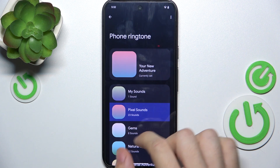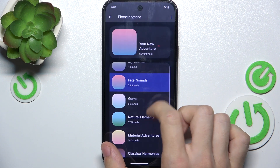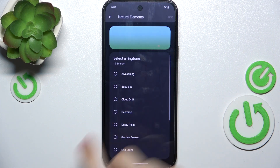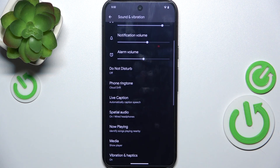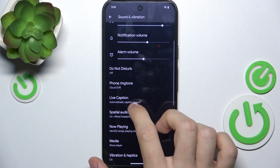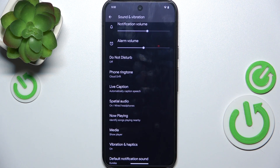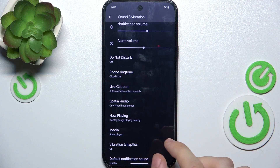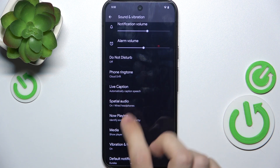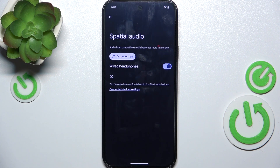You can change the phone ringtone here. You can enable Live Caption, so whenever your device recognizes a voice or speech in your media, it will caption it at the bottom of the screen. You can also enable Spatial Audio.